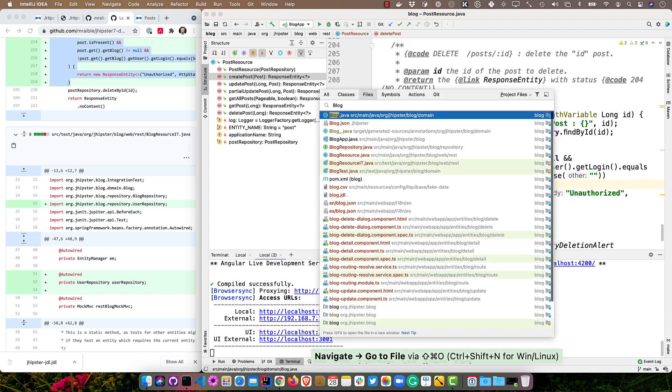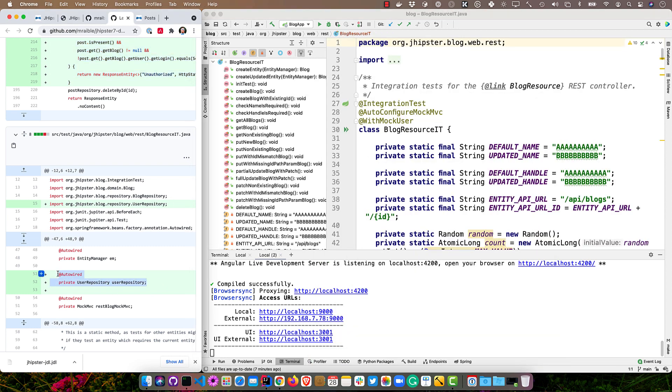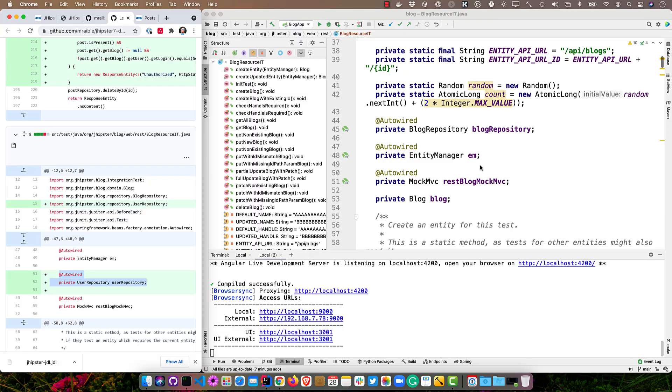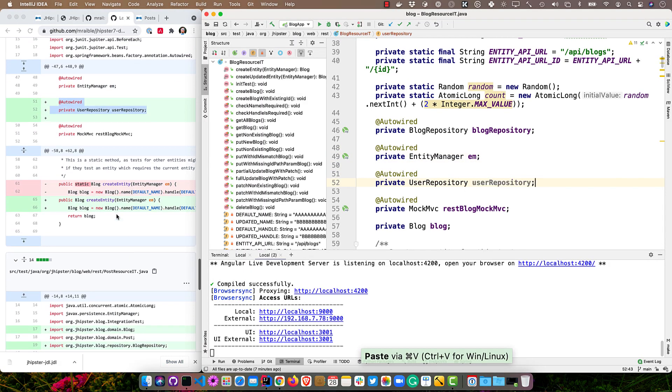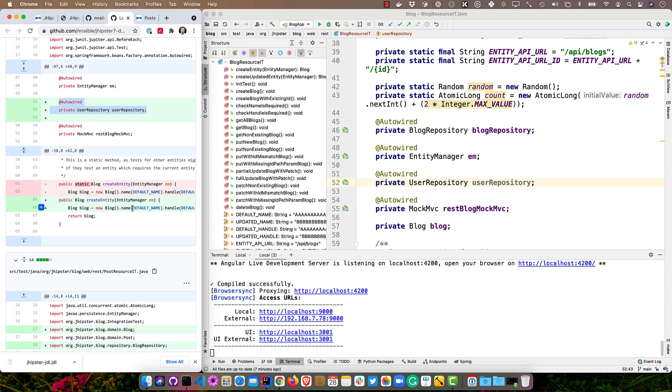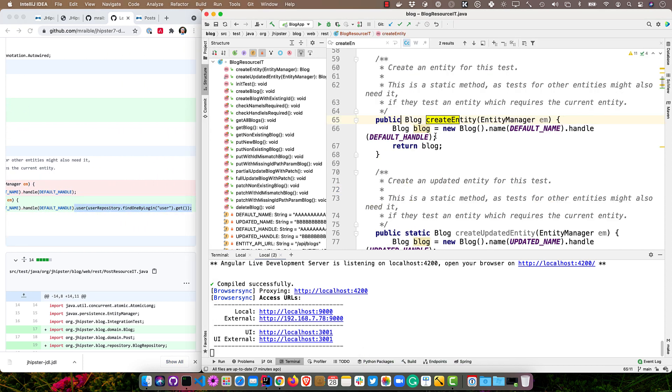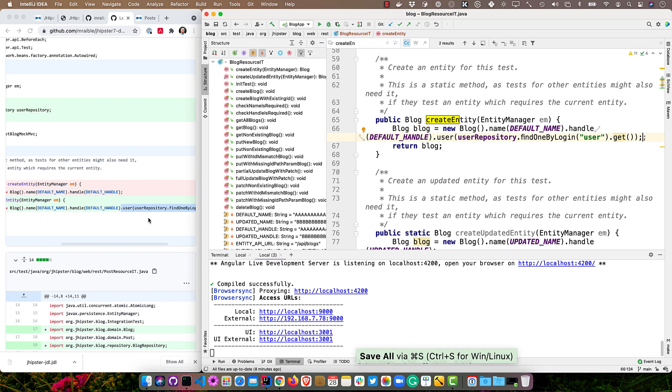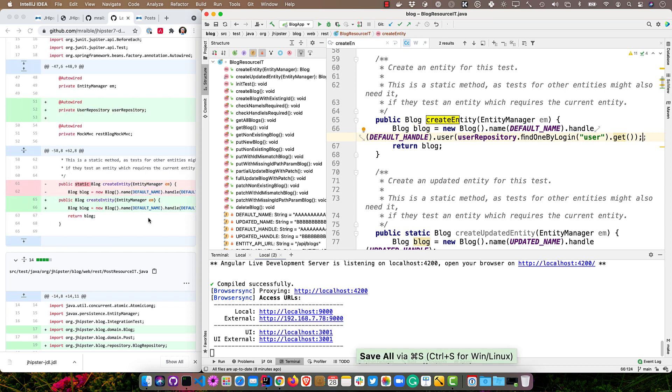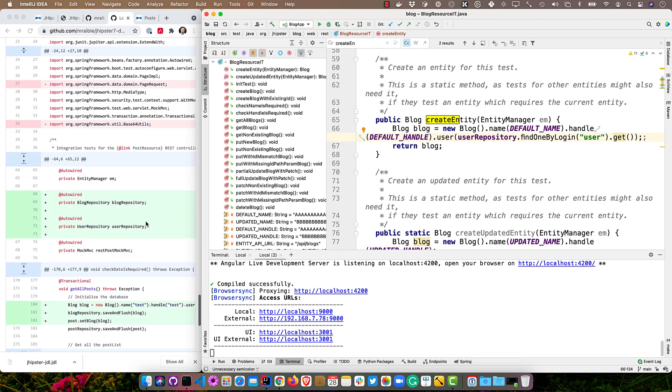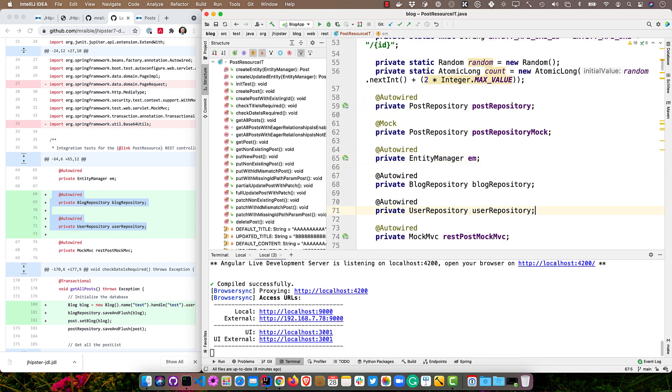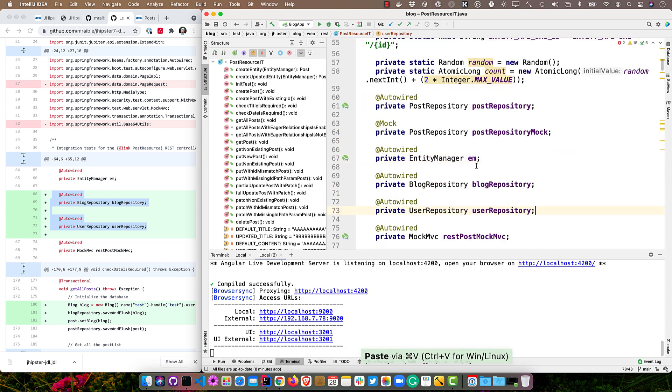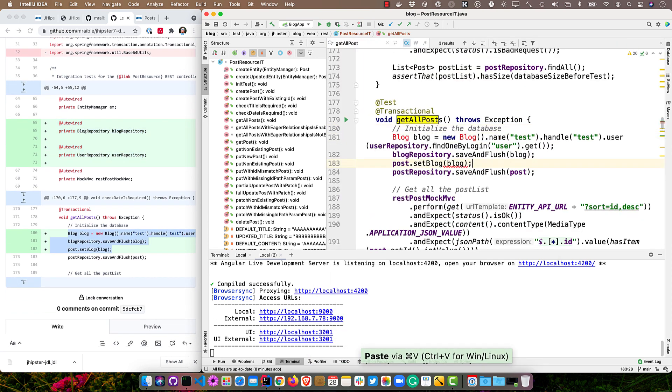The other thing you need to do is update the tests. So BlogResourceIT, for instance, open that up and we need to add a user repository here because we need to assign a user to the blog or when you add it in a test, it won't show up because you don't have access to it. So right below the entity manager here, we'll add it and then we'll go down here and change createEntity to set the user at the end there. Take that out. So it's not static that in and that should all work now. So those tests will pass similar thing with PostResourceIT. And now everything will be fixed.